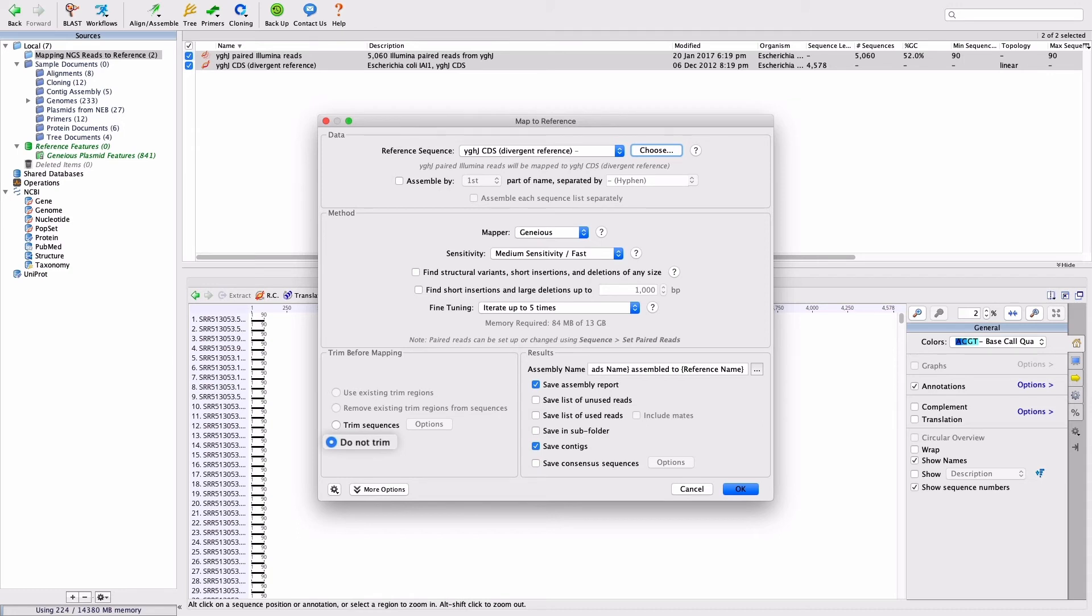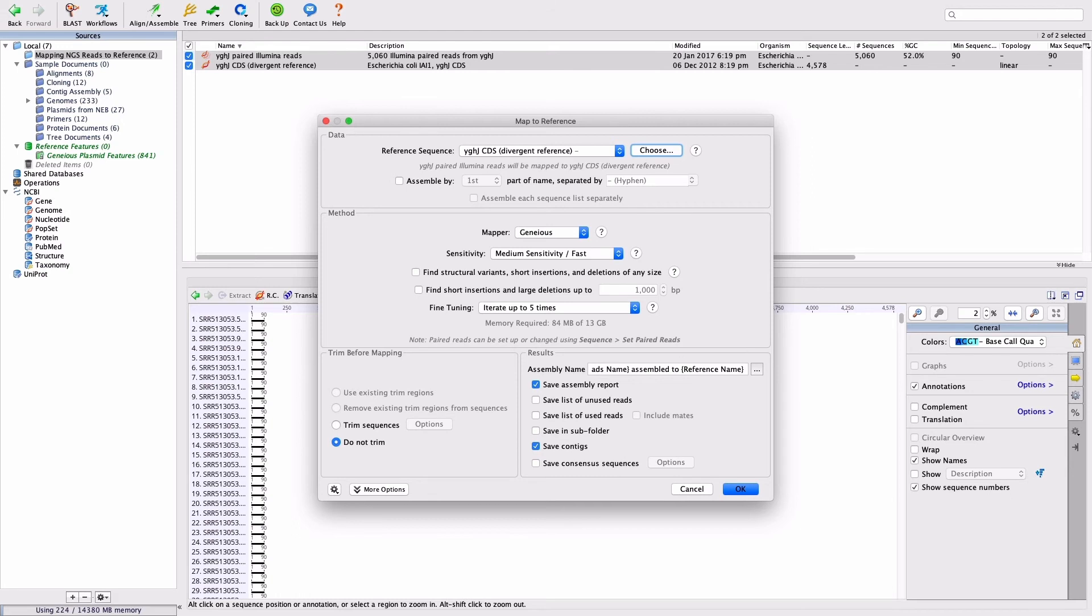Ensure Do Not Trim is selected, and under the Results panel, choose Save Assembly Report and Save Contigs, but uncheck Save in Folder if this is selected. Your mapped reference options should now look like this. Click OK to run the assembly.